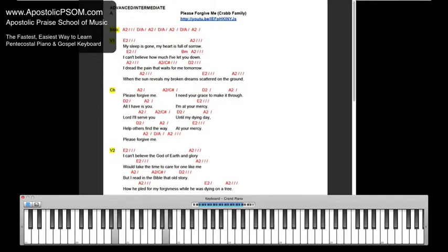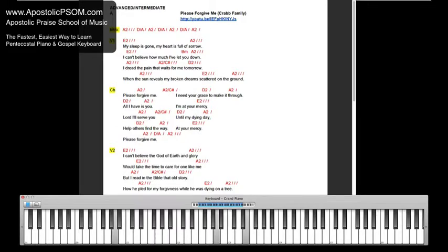Please forgive me, I need your grace to make it through. All I'll have to do,